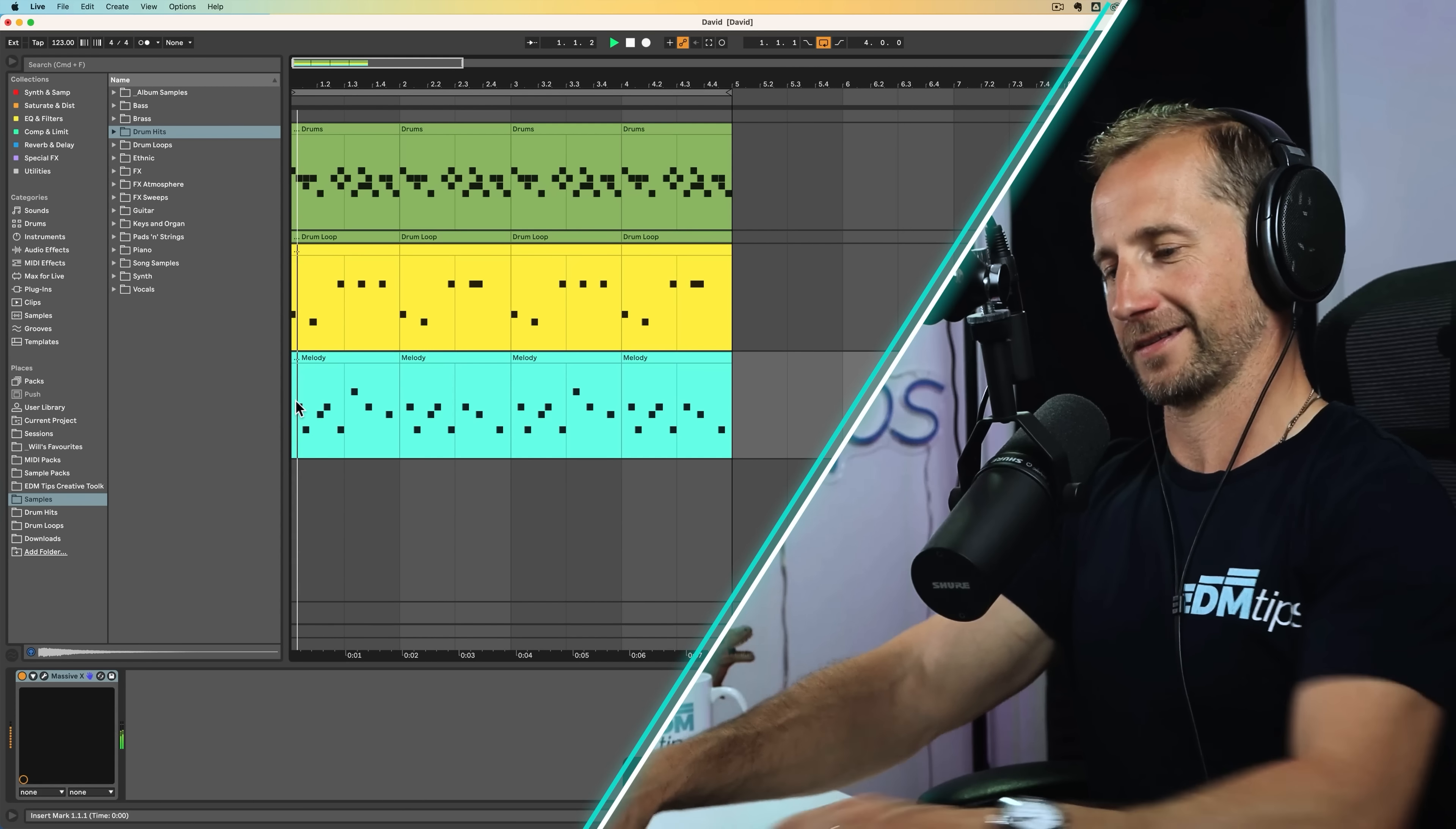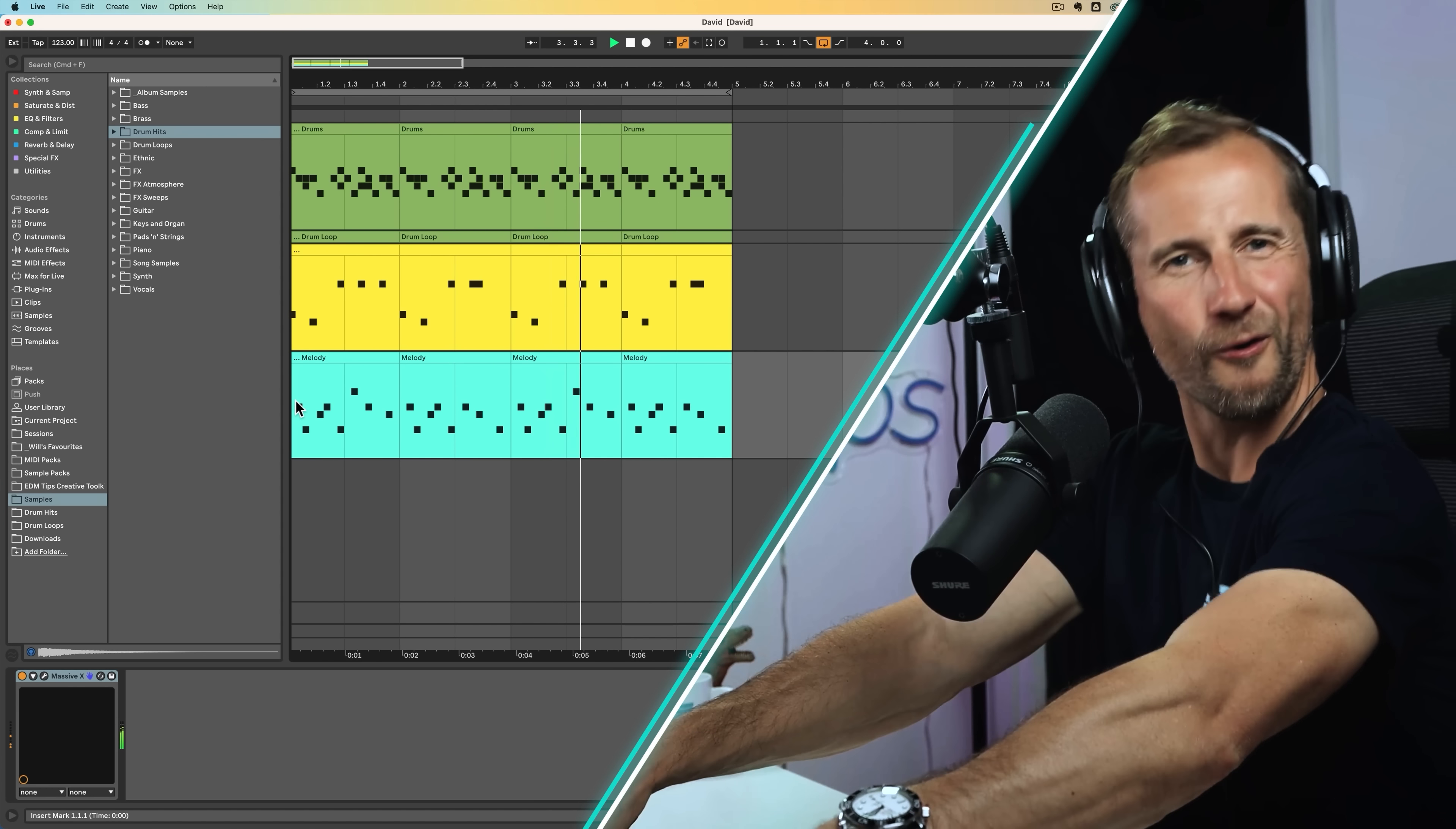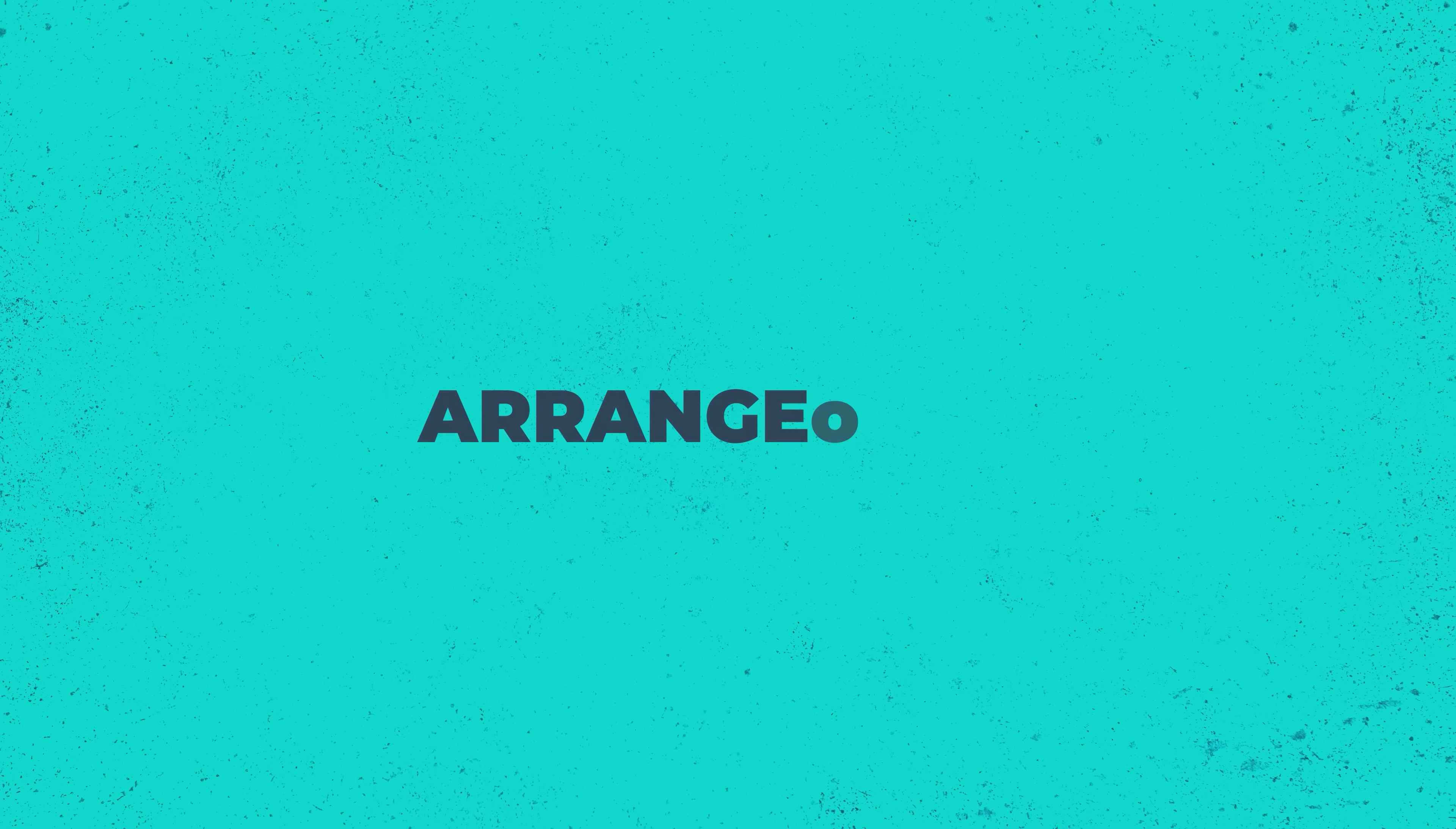So let's just take out the second note of that bass line and then duplicate that and let's tweak that melody a bit. Now we have this. Very cool. And now let's just jam some chords over the top of that. Nice.